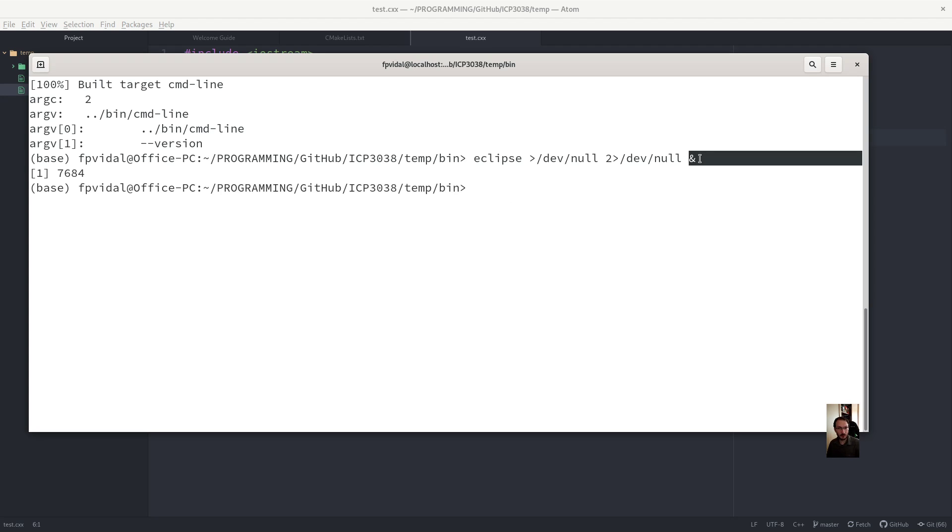So this character is to launch it in the background. And you can see its process ID.